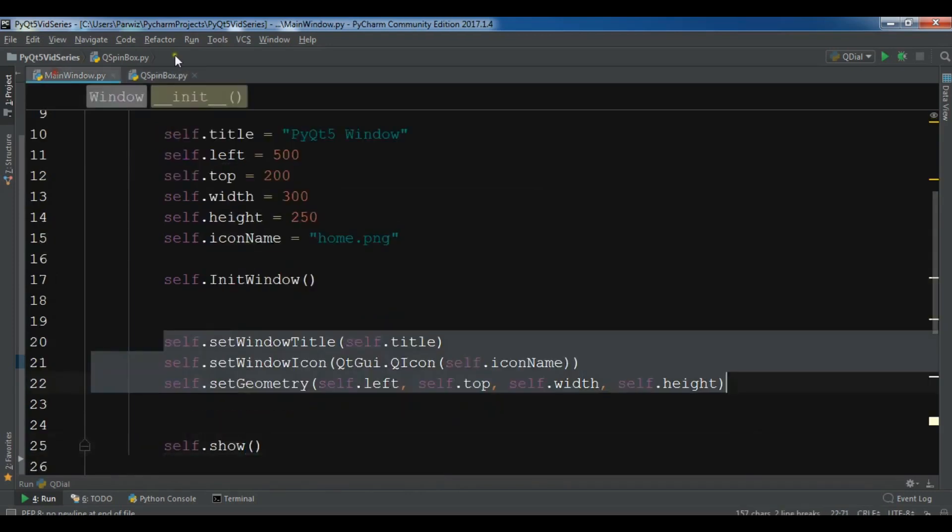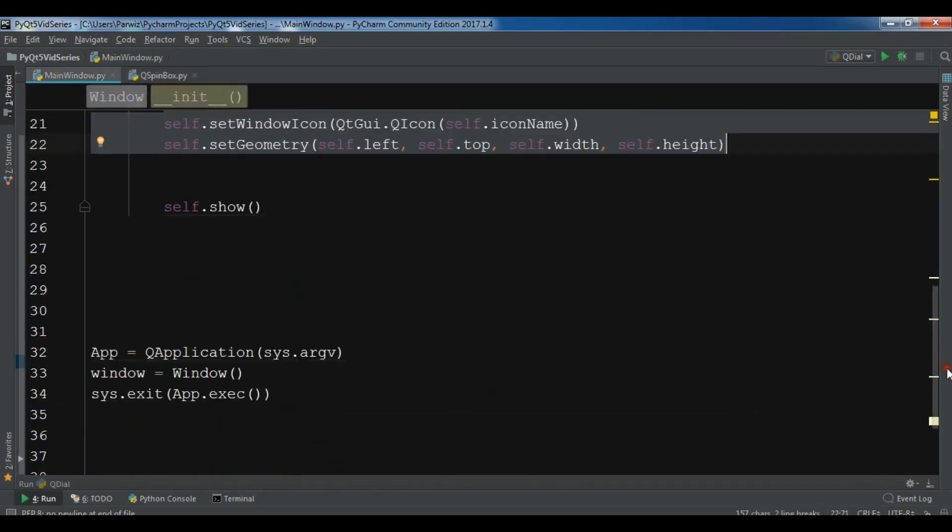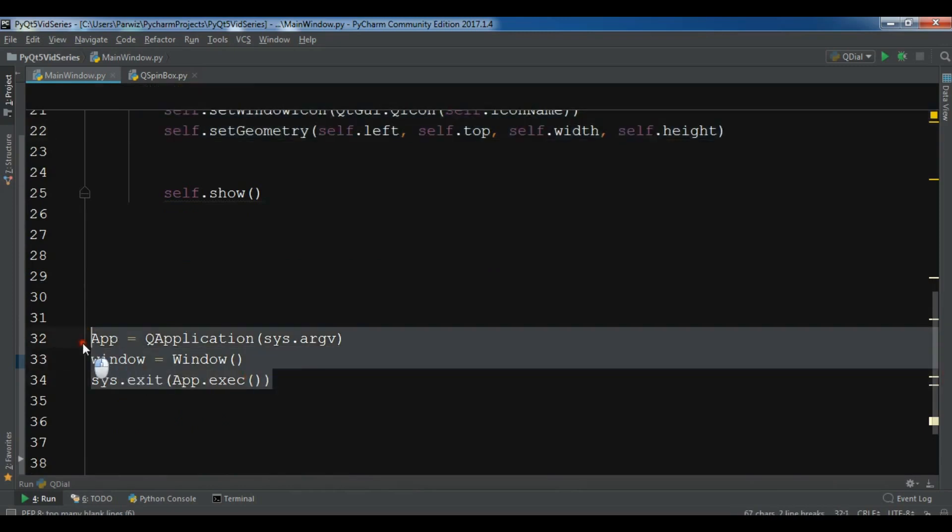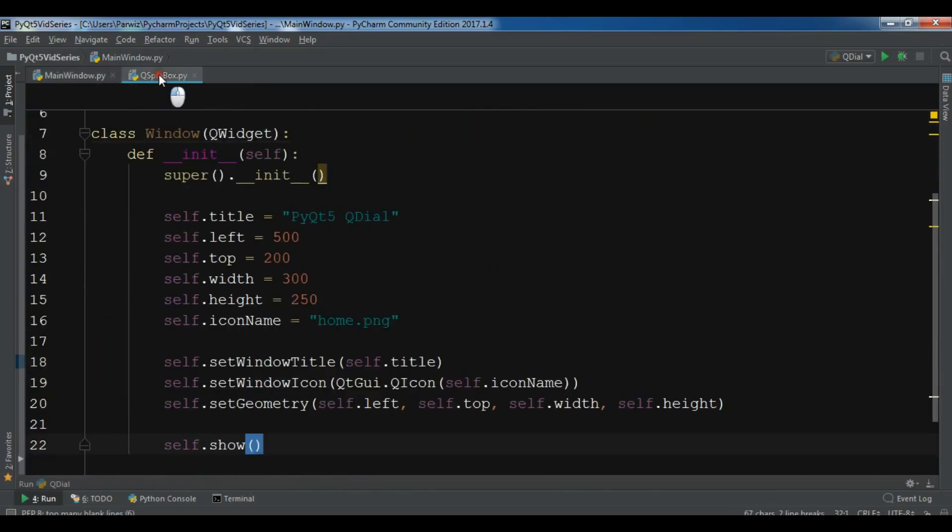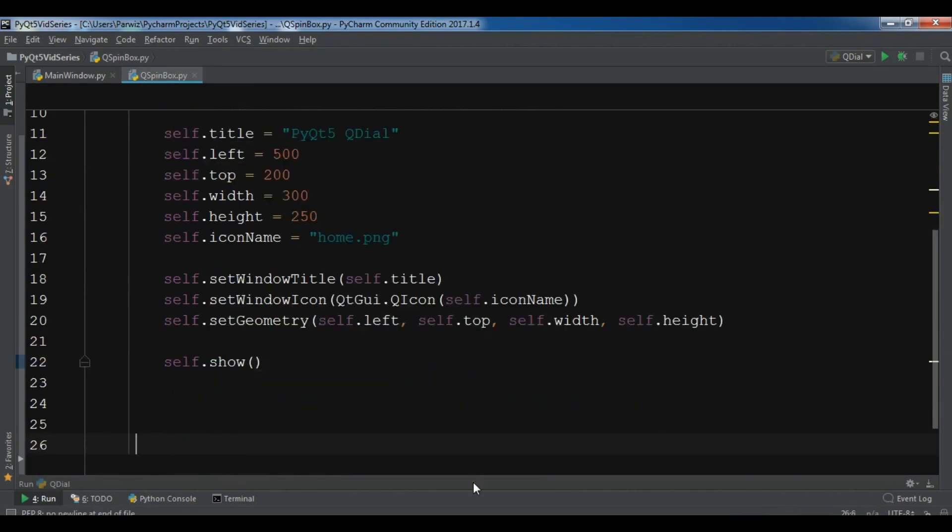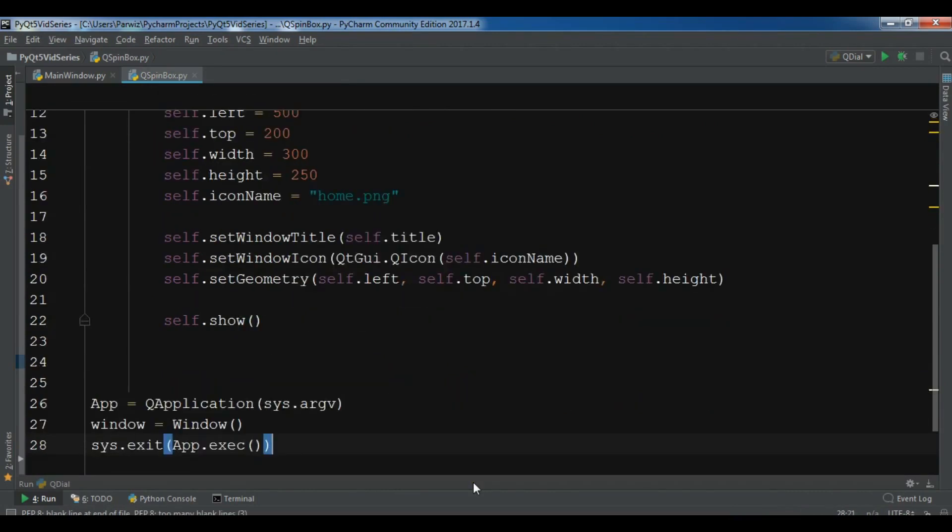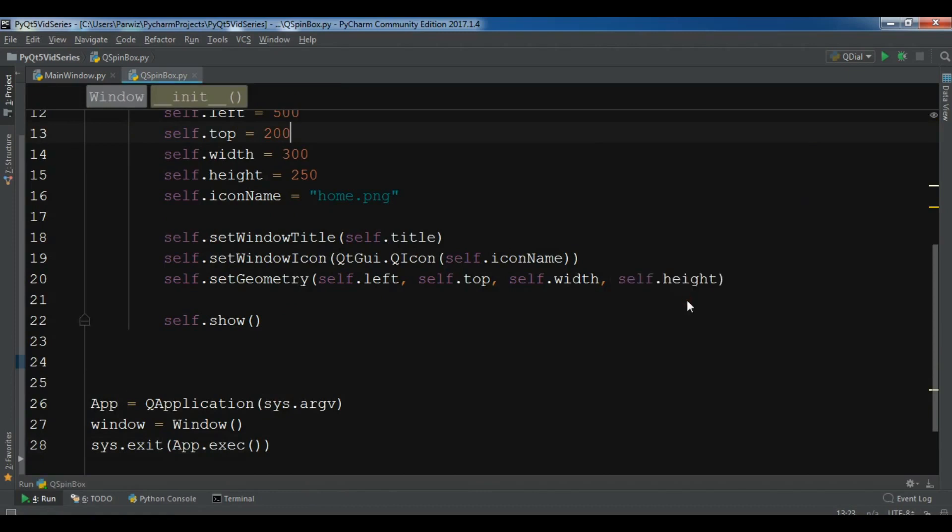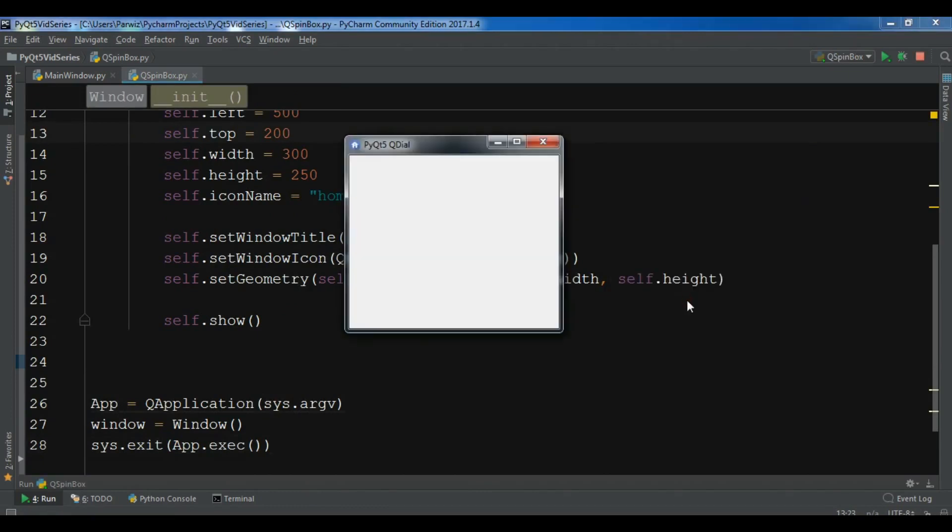Also let me just copy these line of codes and paste it in my file. Now if I run this you will see that I have a simple window. Now this is my window.